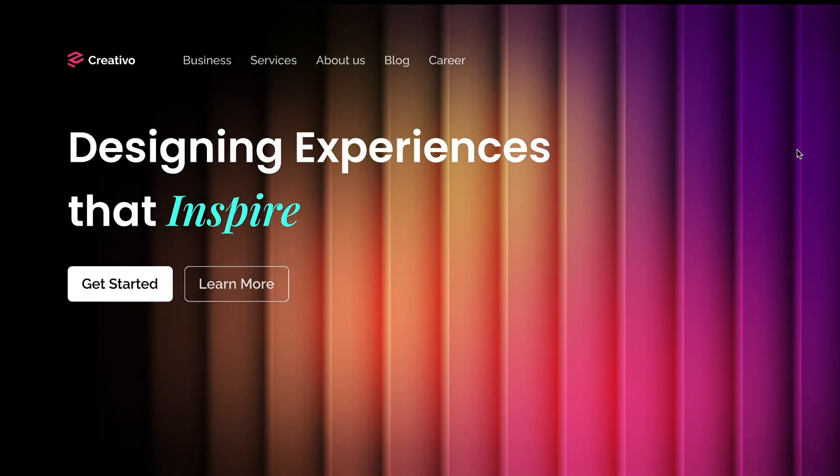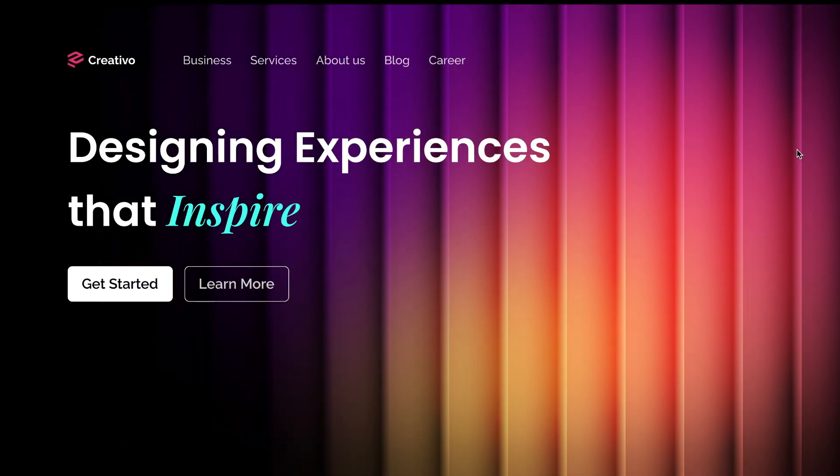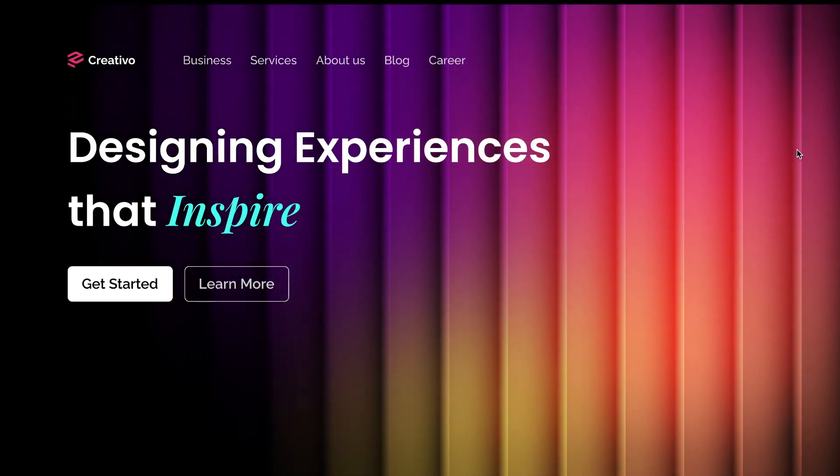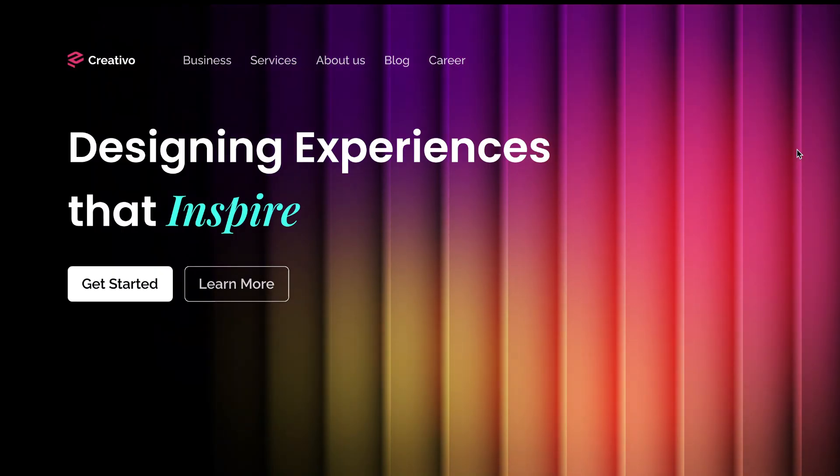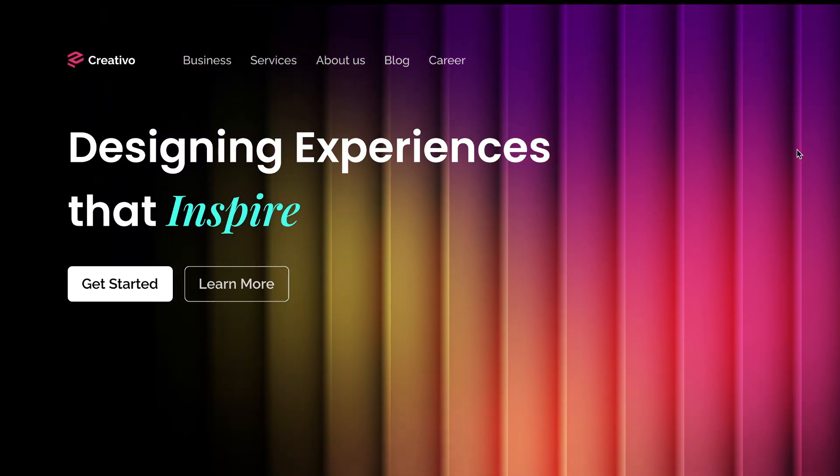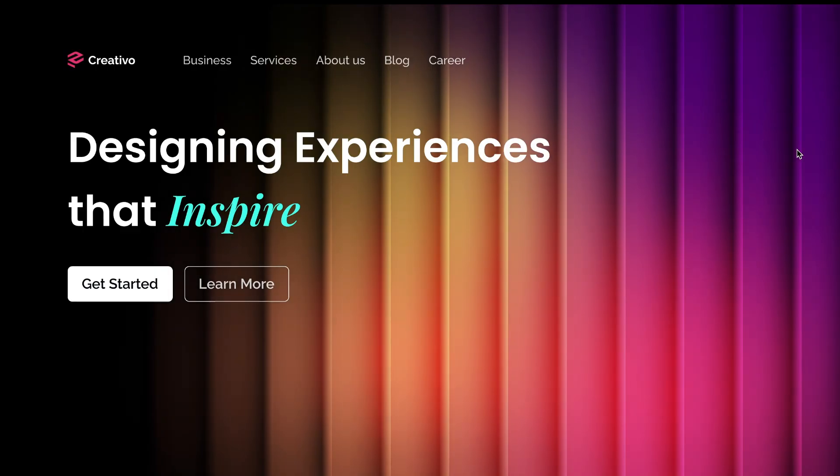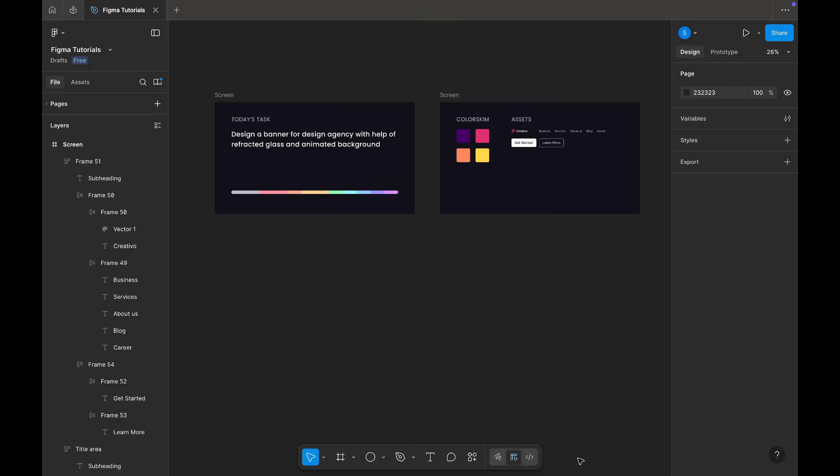Hello friends, welcome back to the channel. In today's video, we are going to learn how to create an animated website banner using the refracted glass effect. So stay tuned till the end. Alright, let's get started.